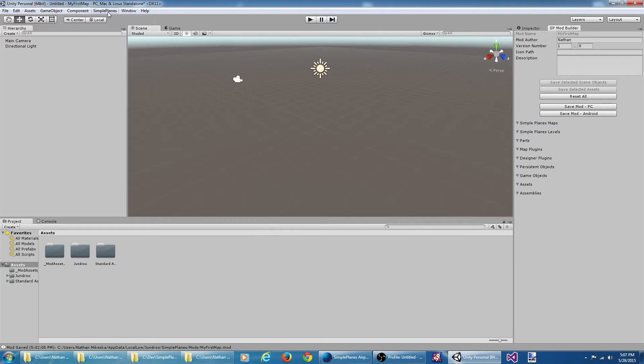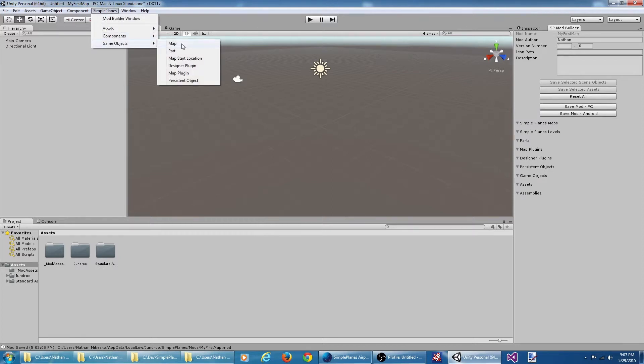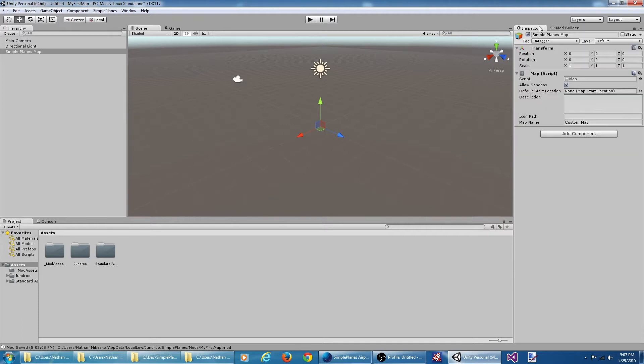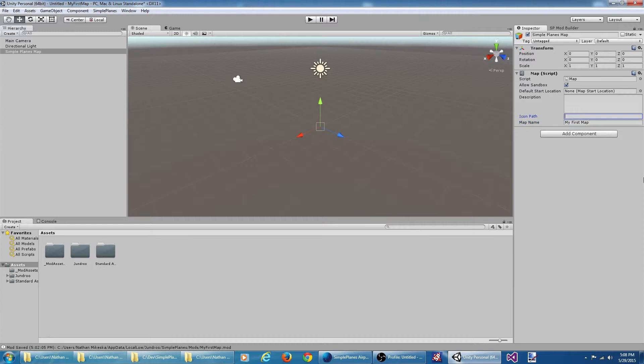You can get this by going to the SimplePlanes menu, selecting game objects, and selecting maps. This adds our map game object to the scene. If we look at this in the inspector, we can see it's got a few pieces of information here. First thing we're going to do is give it a name, give it a simple description, and that should be good enough for now.